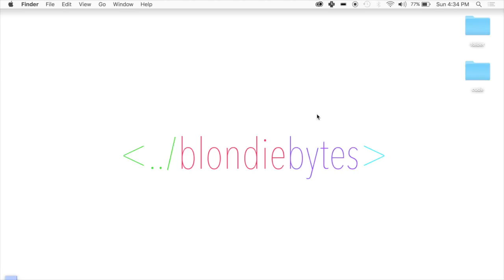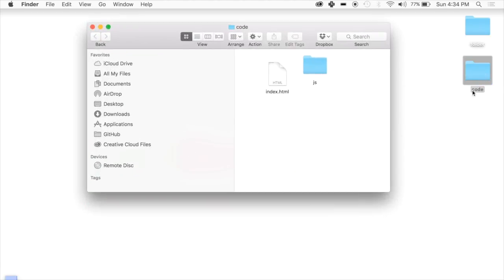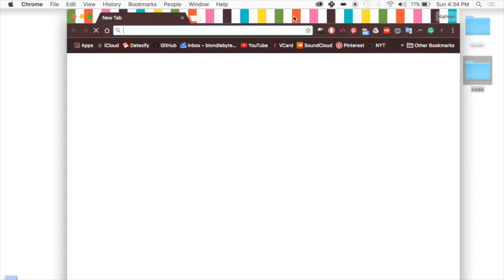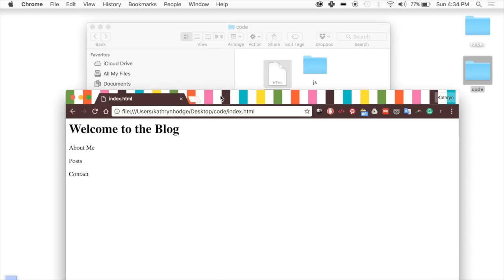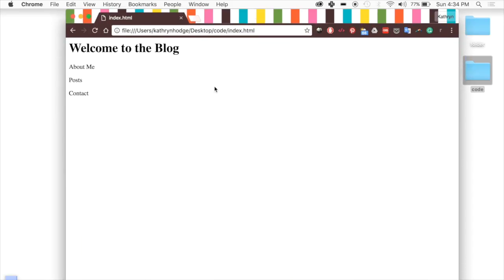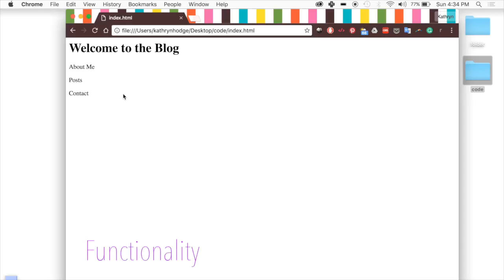Today we're going to talk about Angular routing. We have some code here — an index.html file for a blog website with different content on it: About Me, Posts, and Contact. This tutorial is mainly going to be about functionality, not design or CSS. We're going to add functionality so that when I click About Me, it takes me to a page with more information about me.